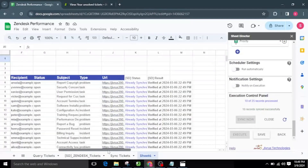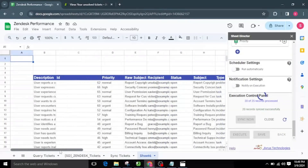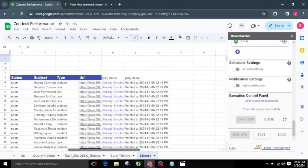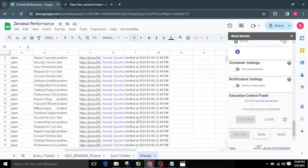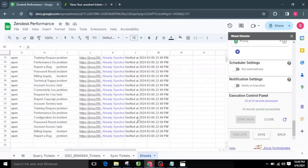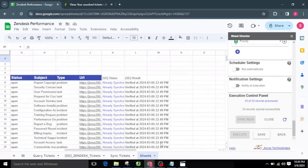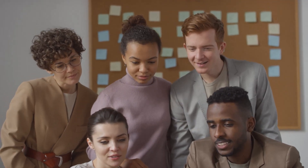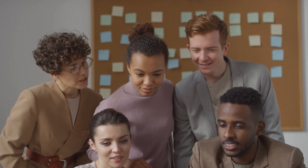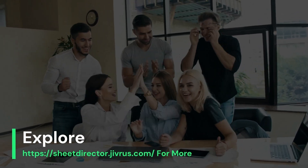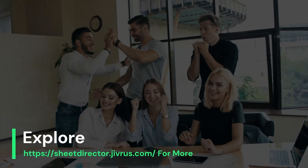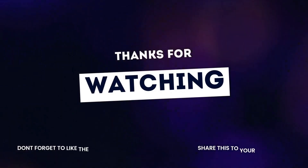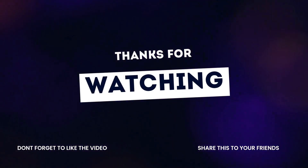Utilizing Sheet Director makes it easy to query Zendesk ticket information and display it in Google Sheets, create new Zendesk tickets from Google Sheets, and keep the information synchronized between Google Sheets and Zendesk. With Sheet Director, you effortlessly harness the magic of Zendesk tickets — seamlessly query, display, and transform your Zendesk tickets data right within Google Sheets. Experience the future of organization and data synergy with Sheet Director. Thanks for watching.